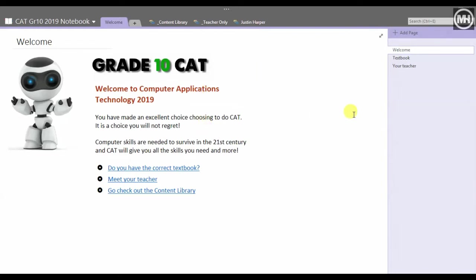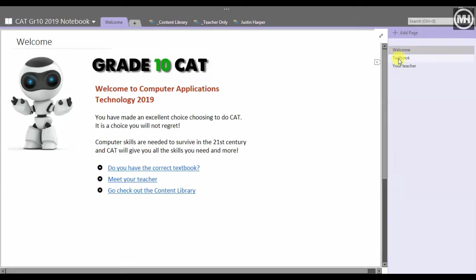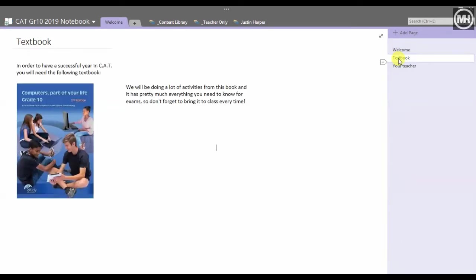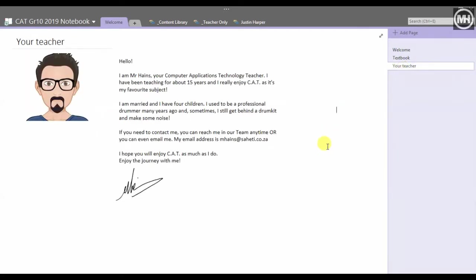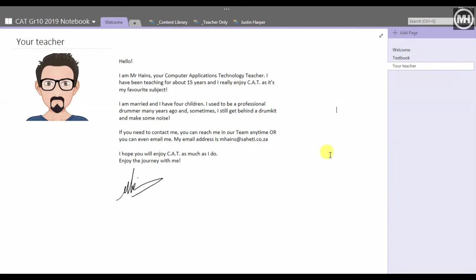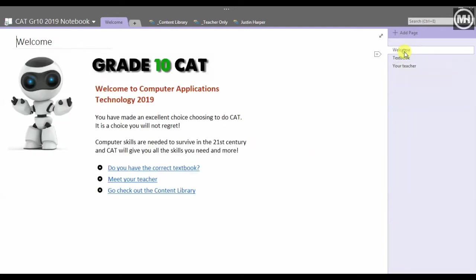This is the first page of the notebook. We've got the welcome page over here, we've got some hyperlinks over there. They can look at the textbook, there's the textbook, there's the 'do you have this textbook,' etc. There is a little bit about me, like 'hey how you doing, I'm your new teacher, welcome to CAT, it's the best,' and all that stuff.